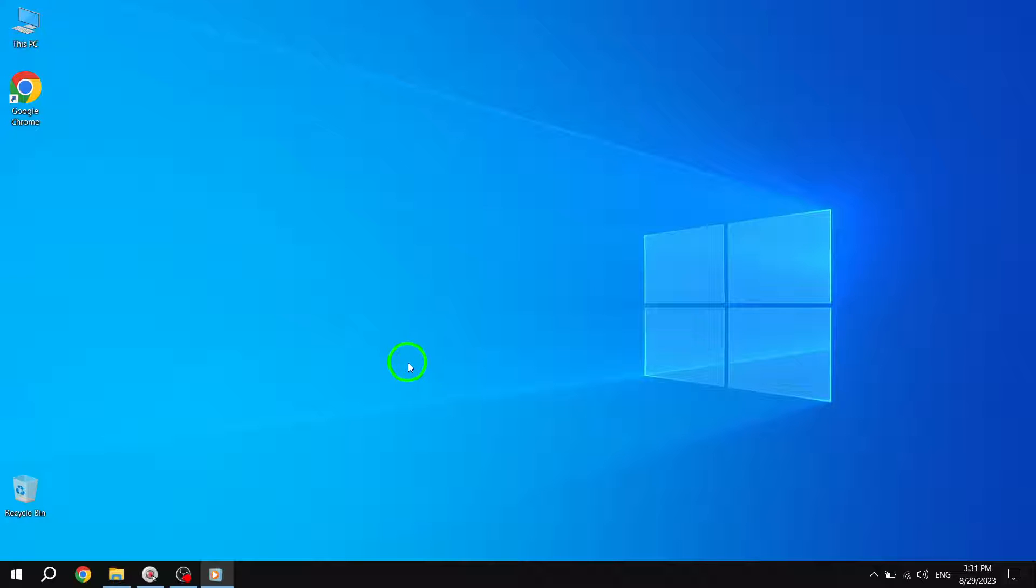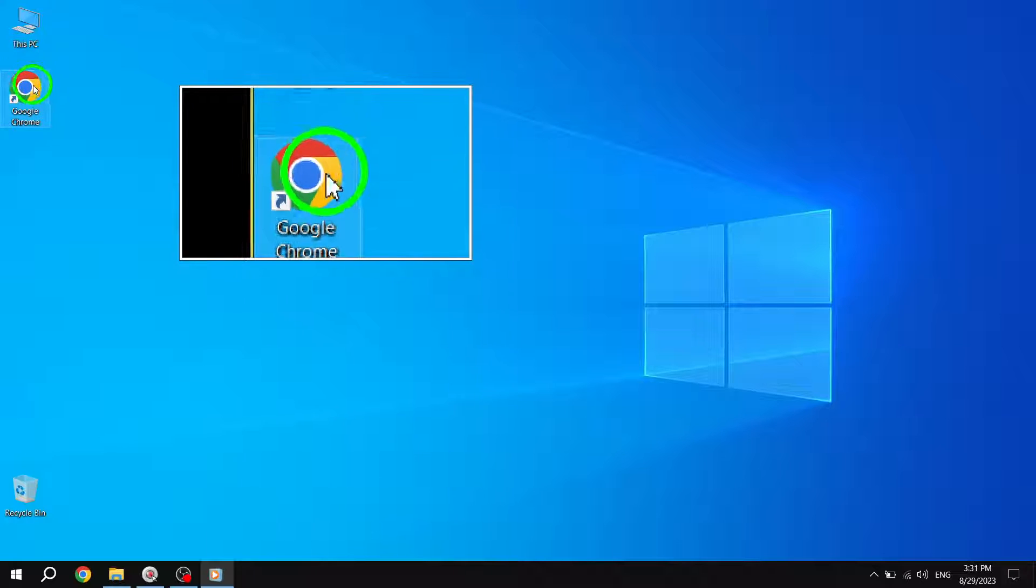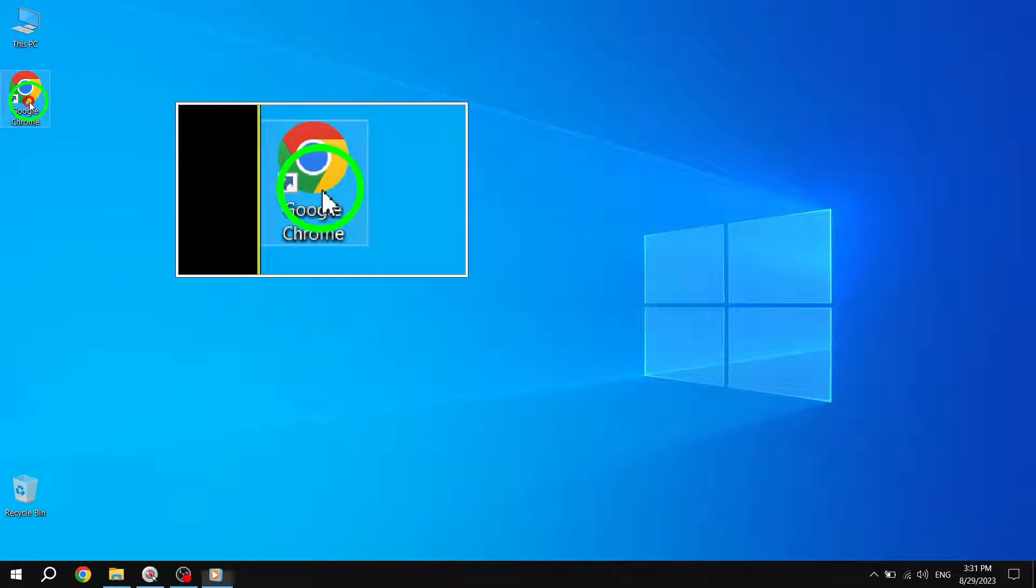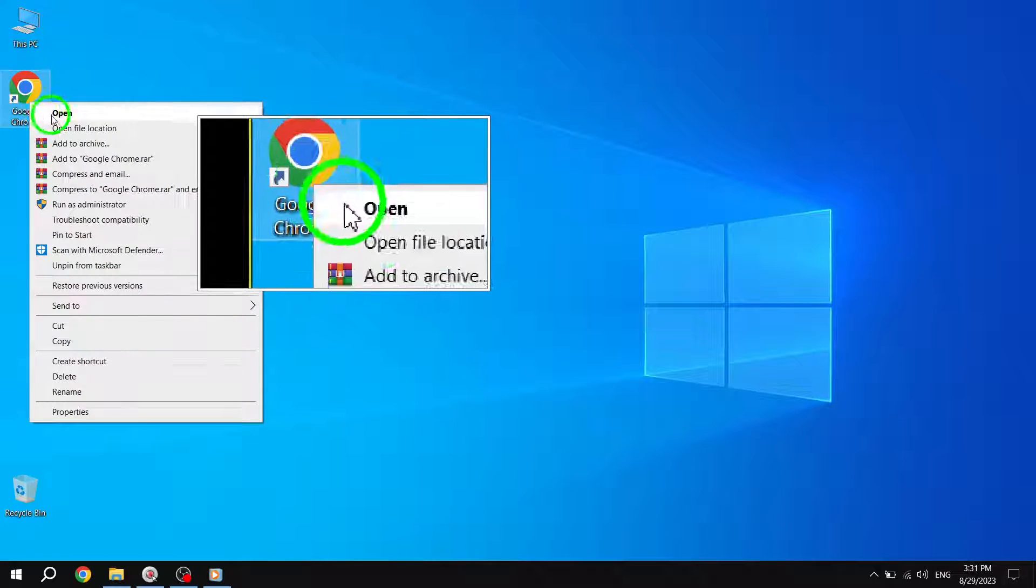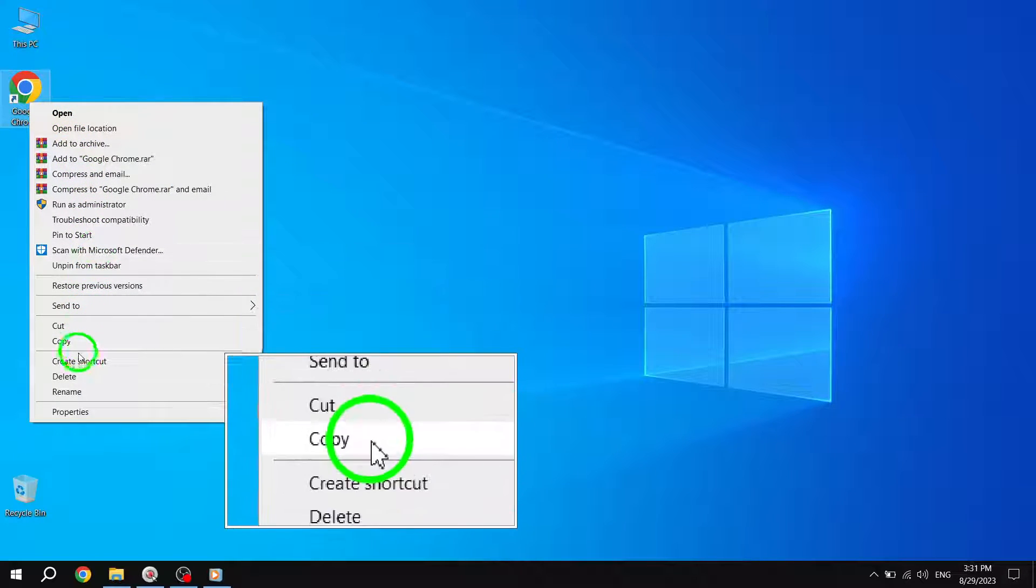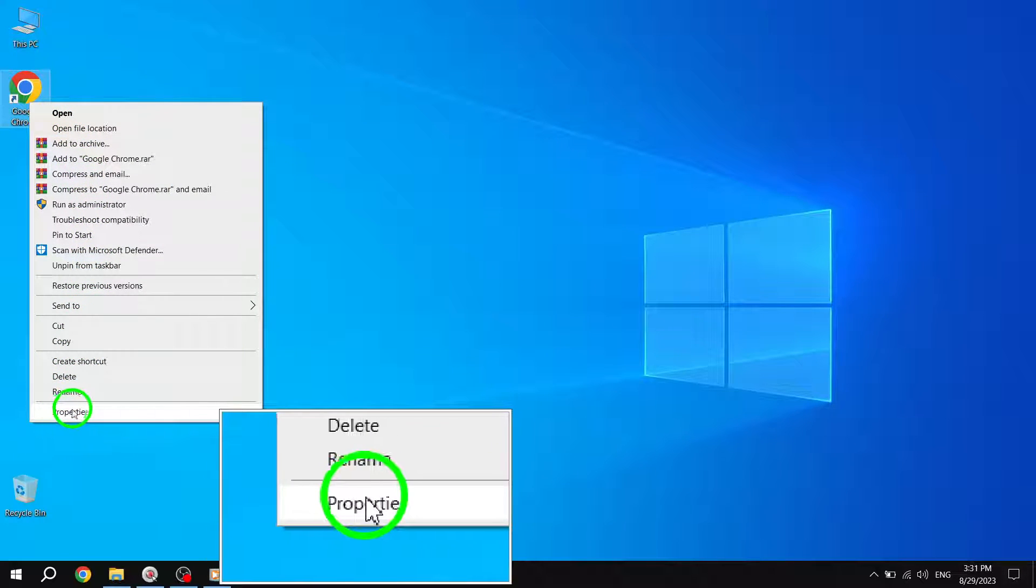First, let's start by right-clicking on the Google Chrome icon. From the context menu that appears, select Properties.